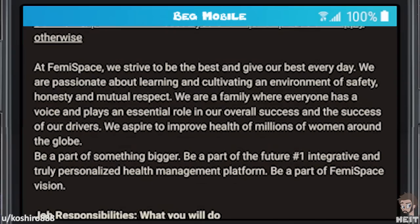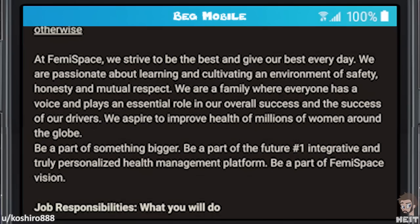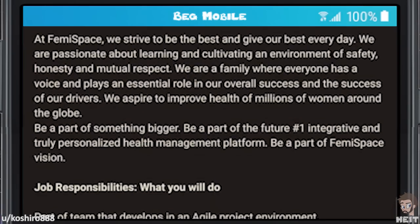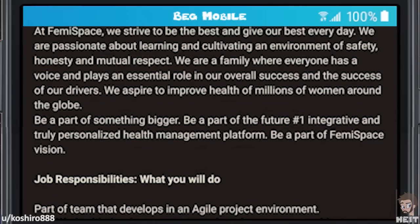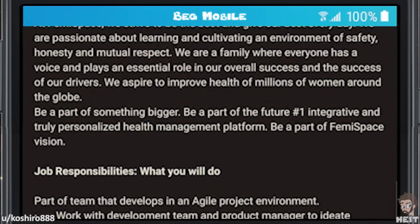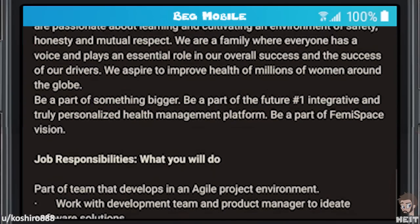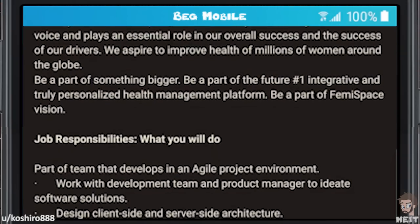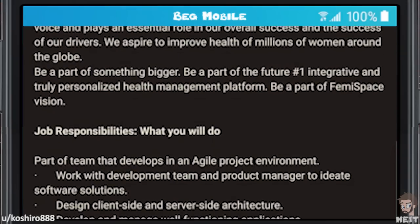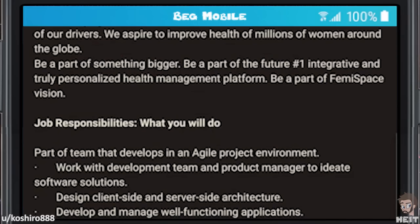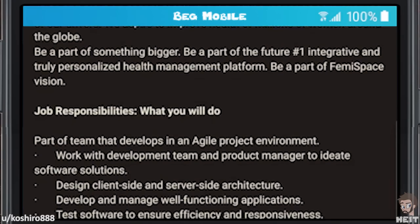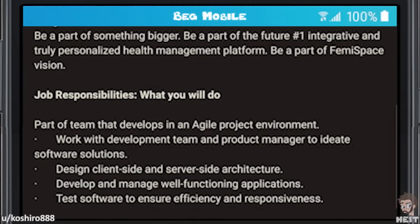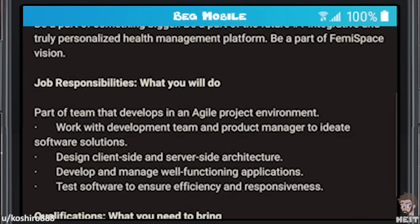Number one integrative and truly personalized health management platform. Be a part of FemiSpace Vision. Job responsibilities — what you will do: part of the team that develops in an agile project environment, work with the development team and product manager to ideate software solutions, design client-side and server-side architecture, develop and manage well-functioning applications, test software to ensure efficiency and responsiveness.